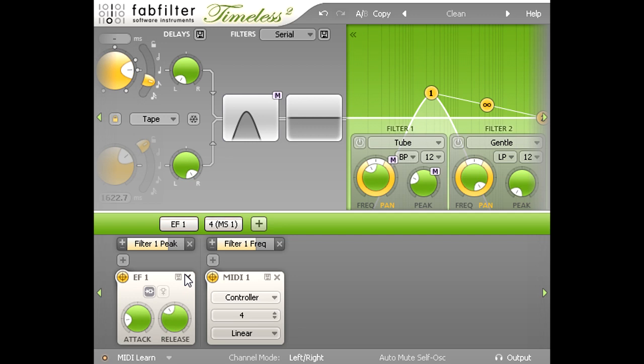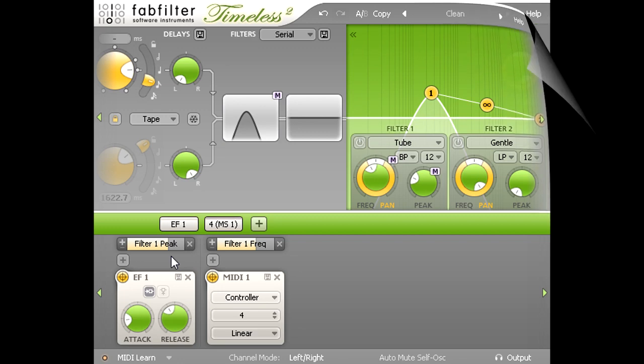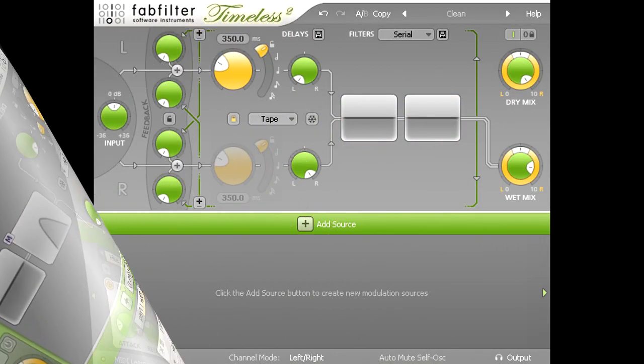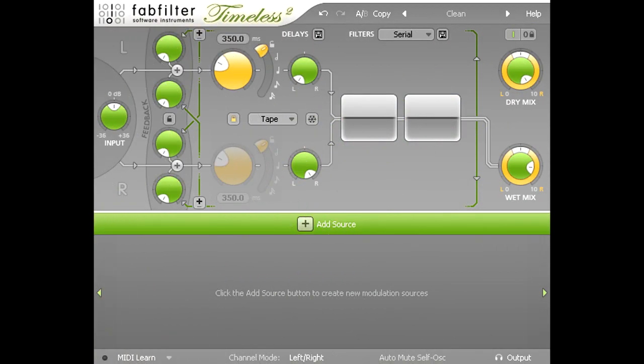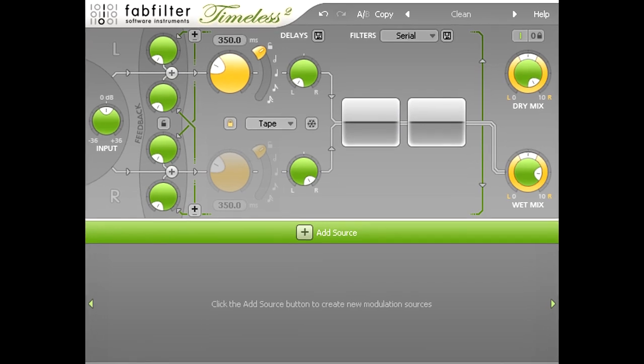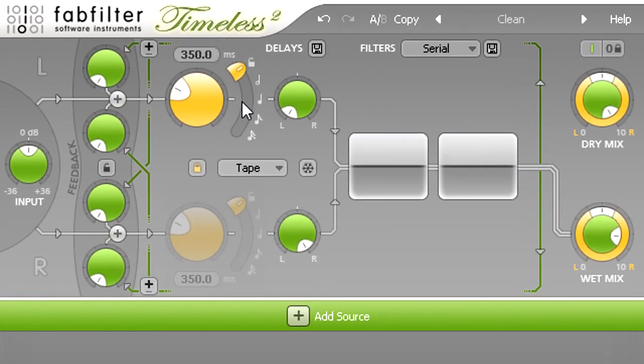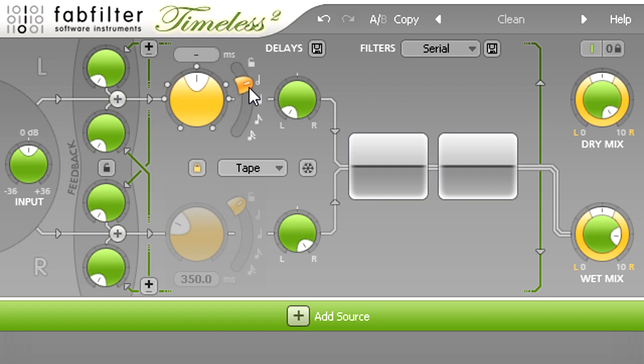Of course, the tempo sync slider assumes that the host tempo is correct, so this will only work properly if you're working to a tempo grid in your DAW. If you recorded a band playing live without a click track, the DAW tempo will probably not be correct, so the sync settings will still be out of time.